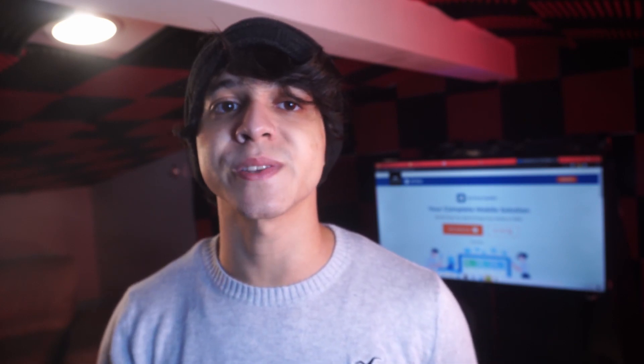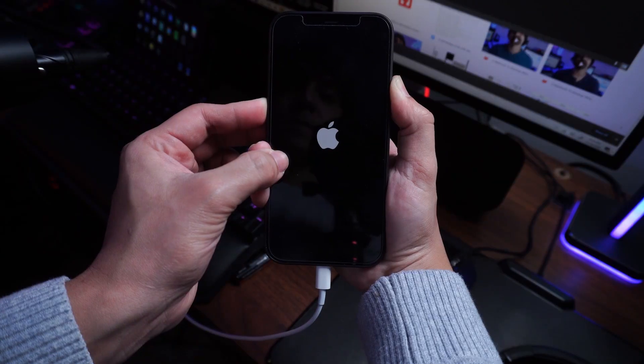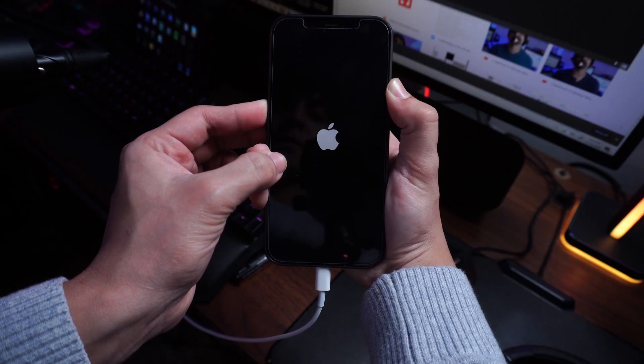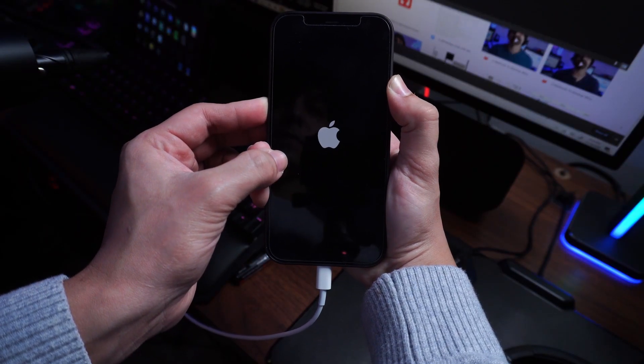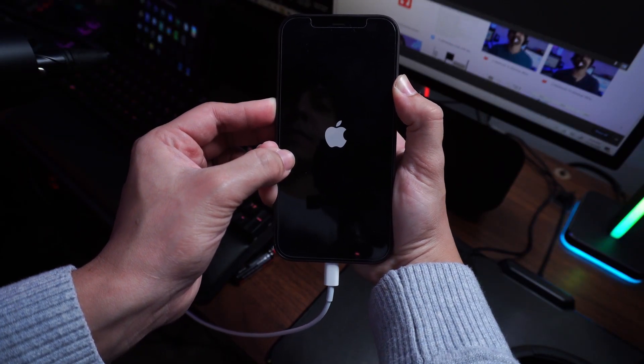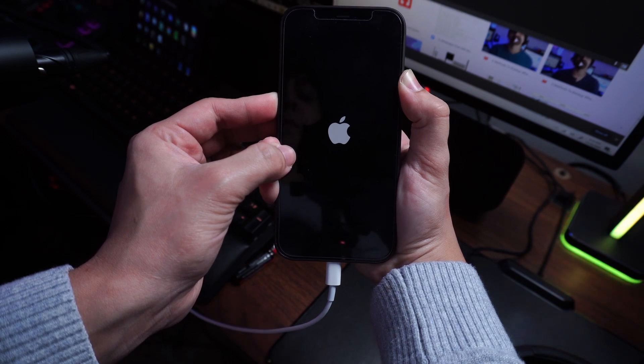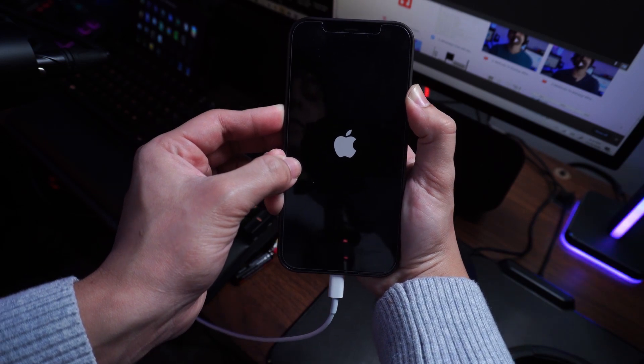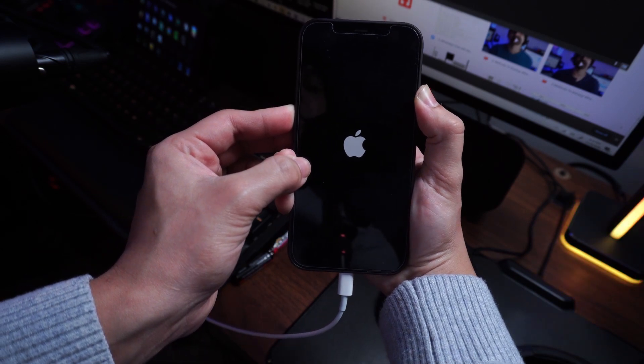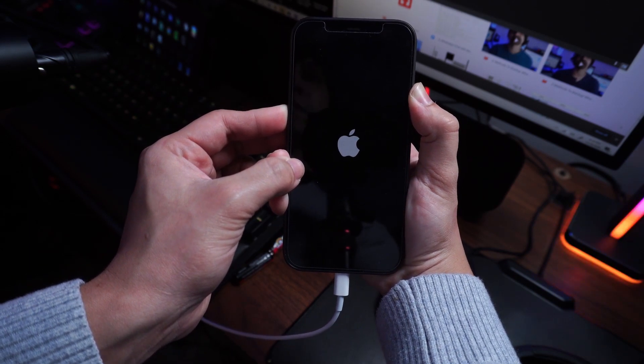So step number one is going to be to download and install and then run iTunes on your personal computer and then go ahead and connect your iPhone, which is stuck on the Apple logo, to your personal computer using a USB cable. Since iTunes might not identify your device because it is stuck at the Apple logo and not booting up normally, you will be required to boot your iPhone into recovery mode for iTunes to be able to recognize it.